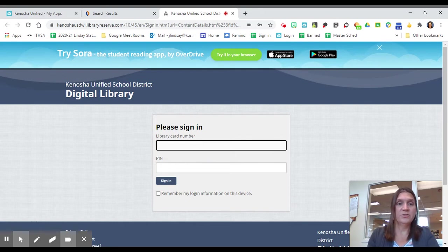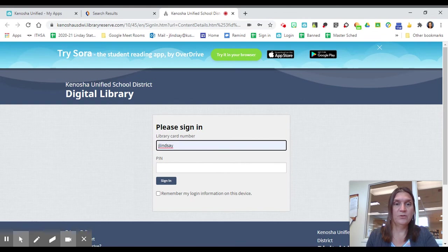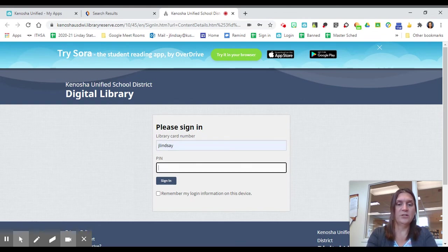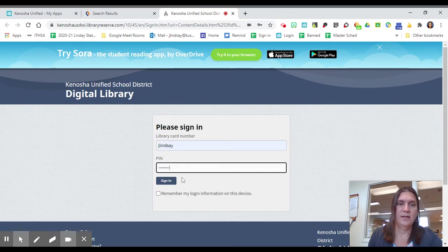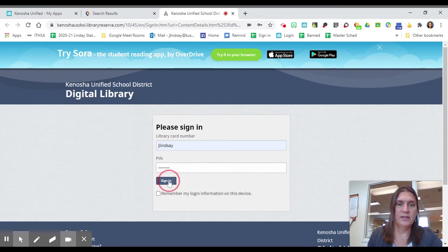And it's going to ask for a library card number and a PIN number. Don't worry, you just use your same old computer login, your ID number and your secret password. And you click Sign In.